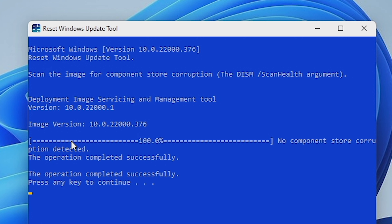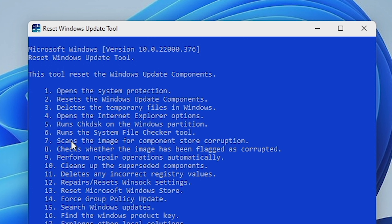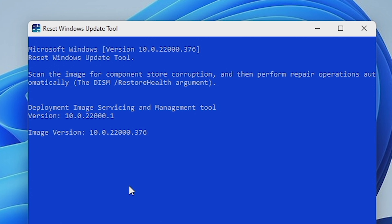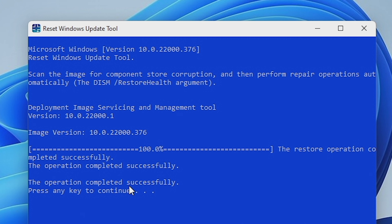When it comes to the end, you'll get 100% and it will say either no component store corruptions were found or detected. If it does come up with issues or problems, we can rectify that in the next part. We can press OK or press Enter. Number eight is essentially checking to see if the previous one was flagged. Number nine is the one we probably want for most people — press nine. This basically performs a repair operation automatically, all part of the DISM restore health argument. It will essentially clean up your Windows system image. When we get to the end, it says the restore operation completed successfully.